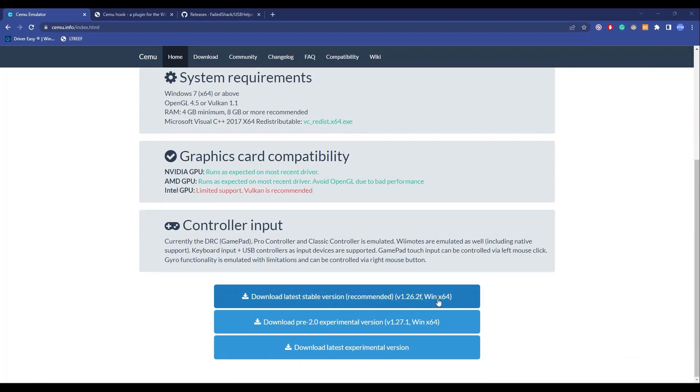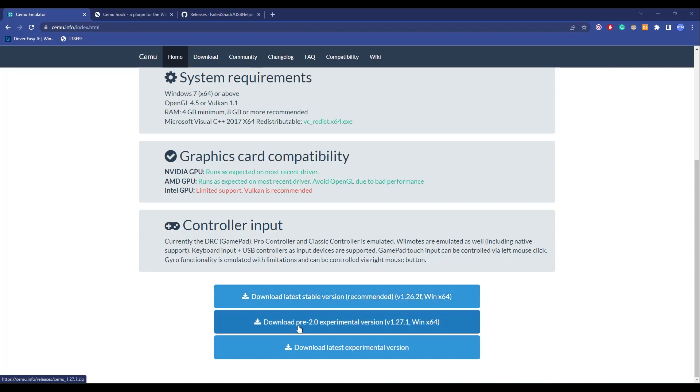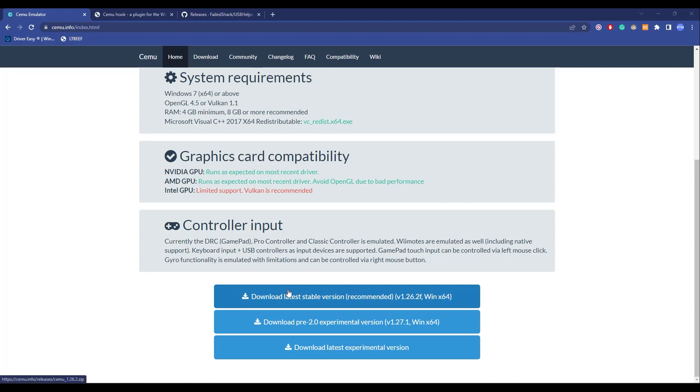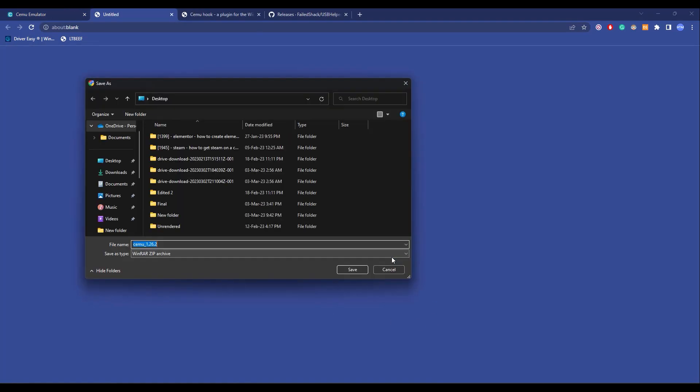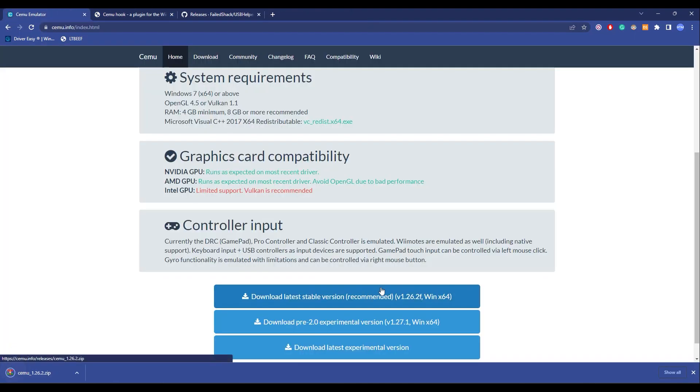Now after you're inside the website, just scroll down and click the download button for the latest stable version, which is currently 1.26.2f. As you can see, this is also the recommended one. But if you want to download the experimental version, you can also do that, but most of the time the experimental version has a lot of bugs and crashes, so I would suggest you download the stable version. Now what you have to do is simply click on it, then choose a location and simply click on save.